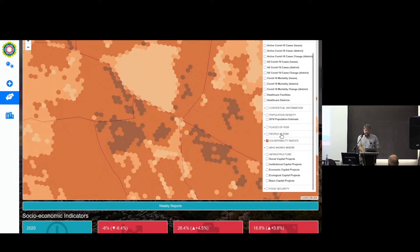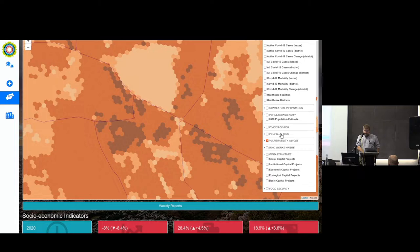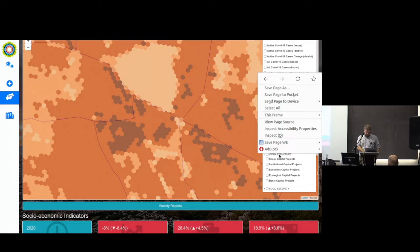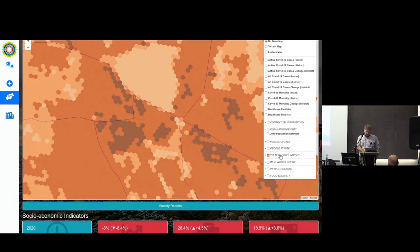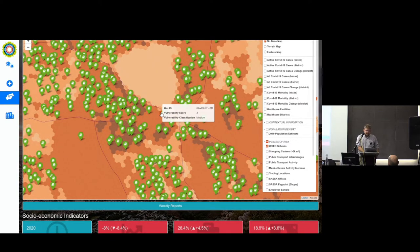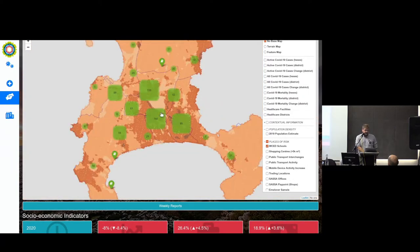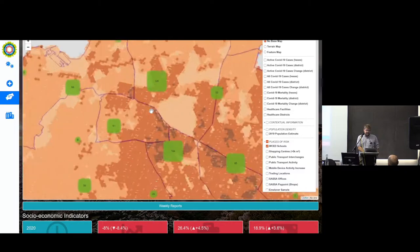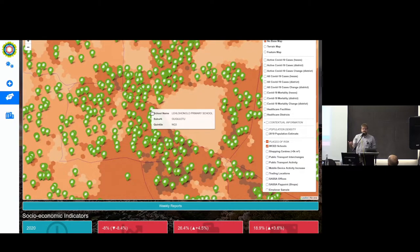Another very important layer is this vulnerability index, which our colleagues at the provincial government shared with us. For example, if you're interested in identifying places where people are particularly socioeconomically vulnerable — and then also you want to look at where schools are located — you can ask: where are the schools in areas of particular socioeconomic vulnerability?